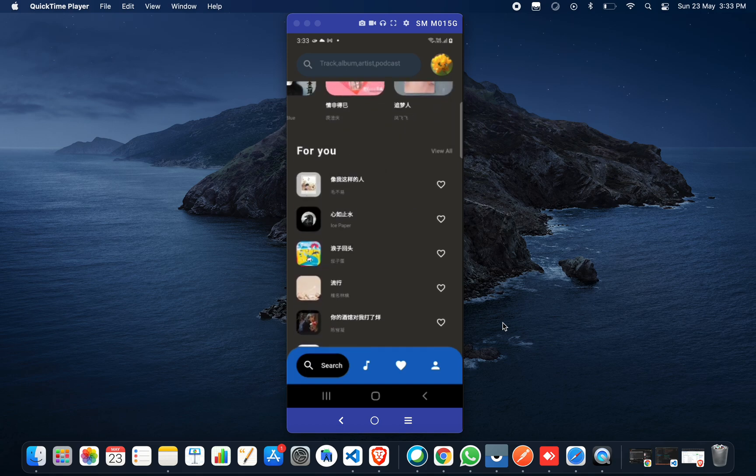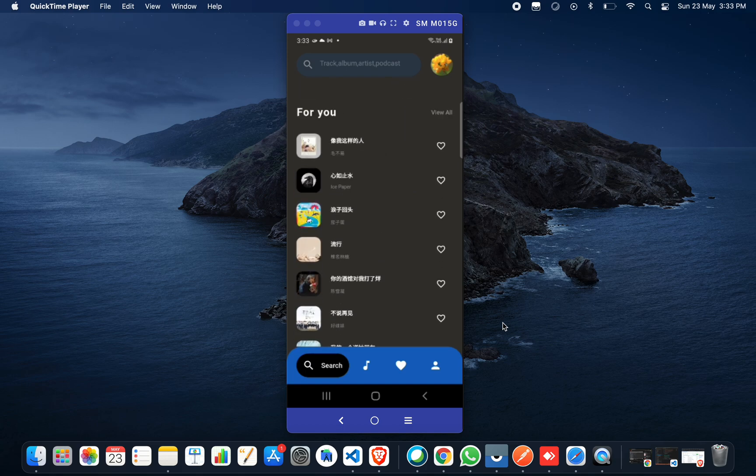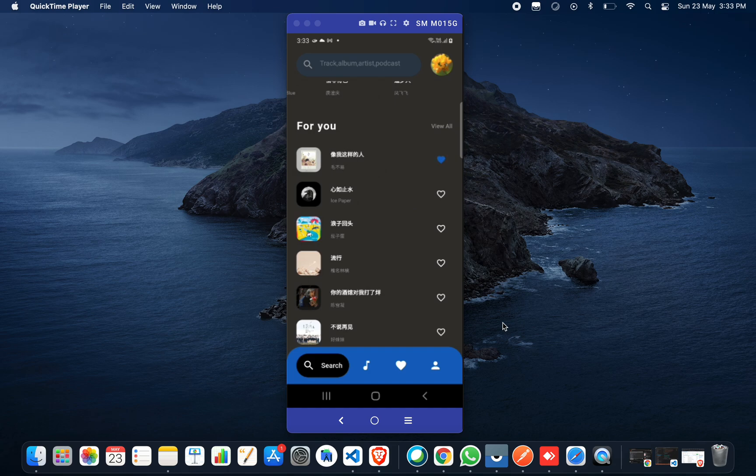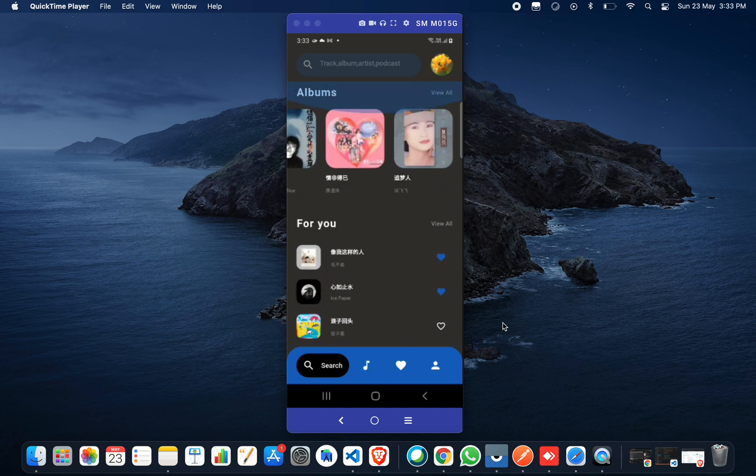We have the 'For You' section where you have a list of music. You can also add music to your favorites by clicking on the heart shape.